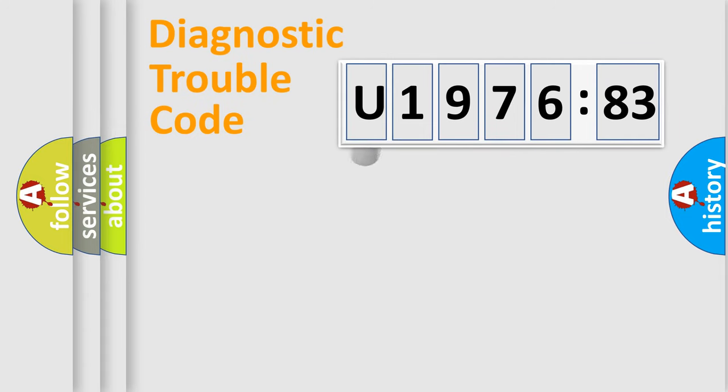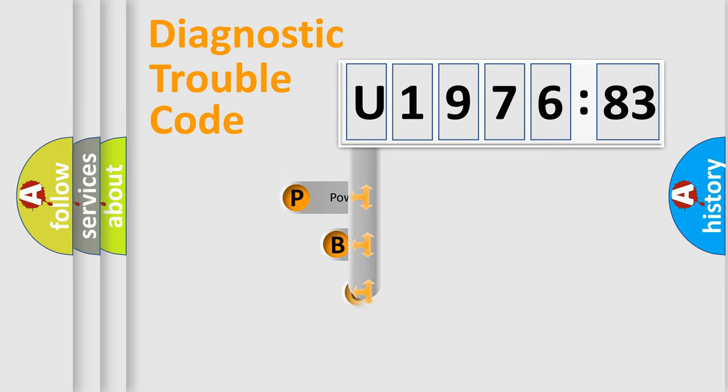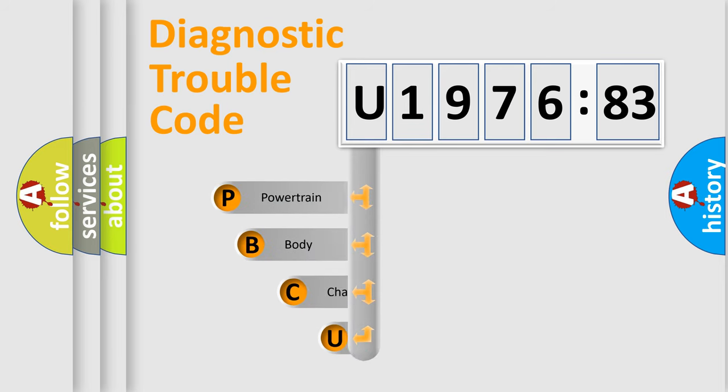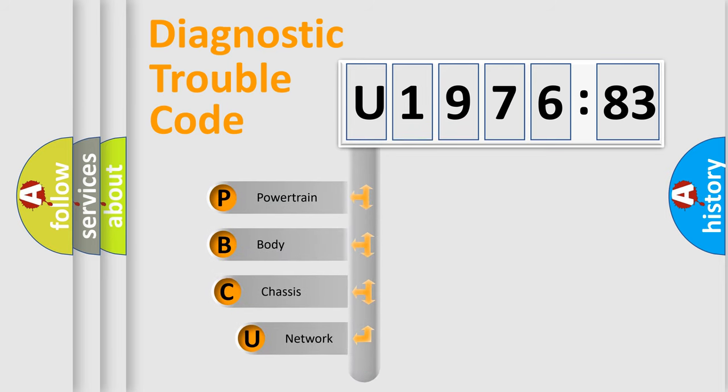First, let's look at the history of diagnostic fault code composition according to the OBD2 protocol, which is unified for all automakers since 2000.